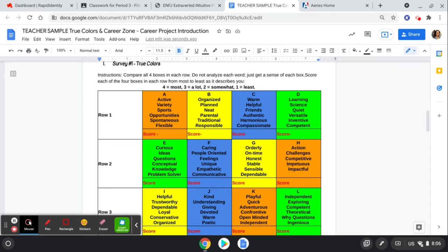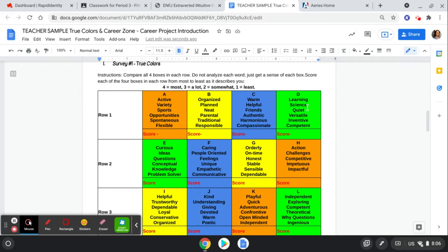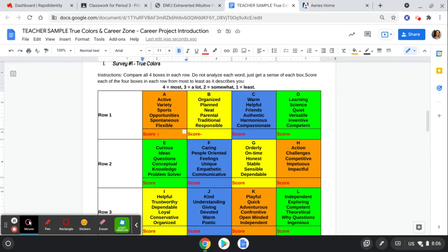Compare all four boxes in each row. So I'm going to look at this orange box, the yellow box, the blue box, and the green box. And I'm going to score these four being the most like me, three being a lot like me, two being somewhat like me, and one being the least like me.